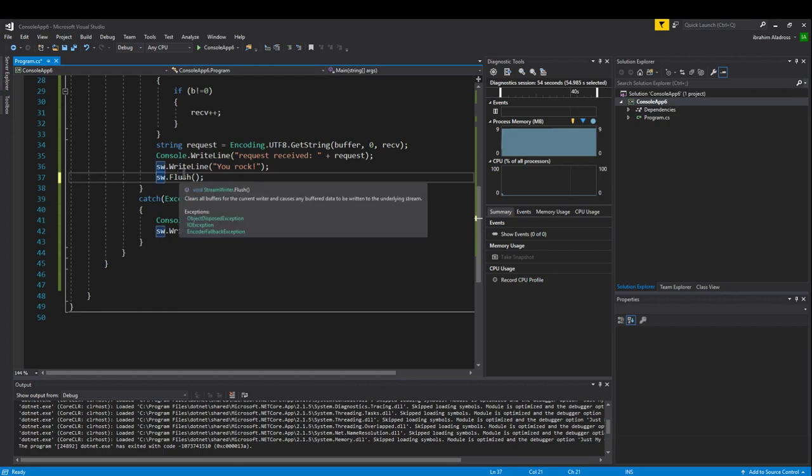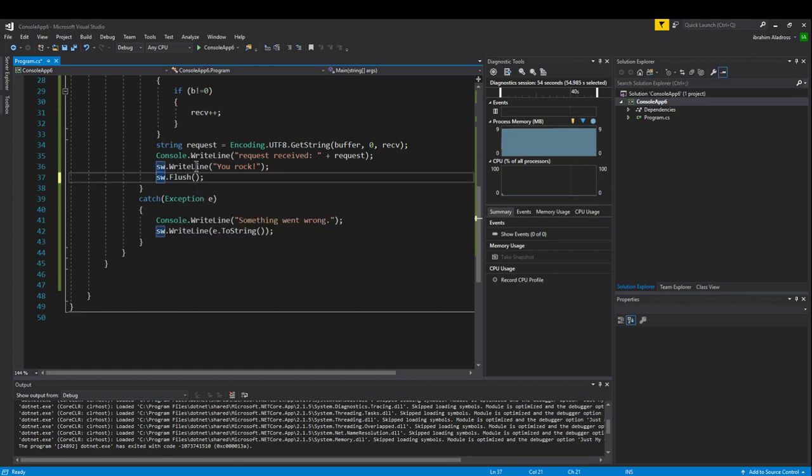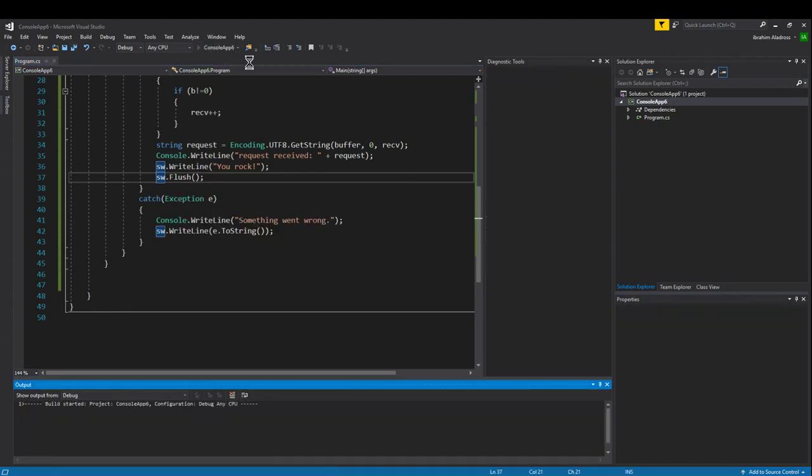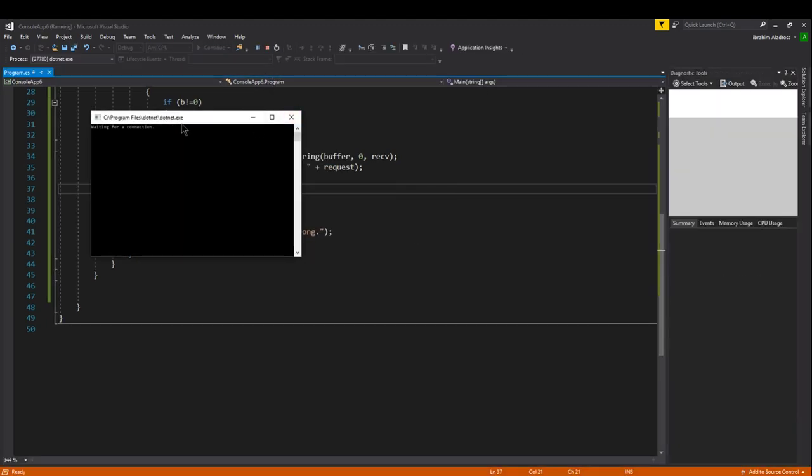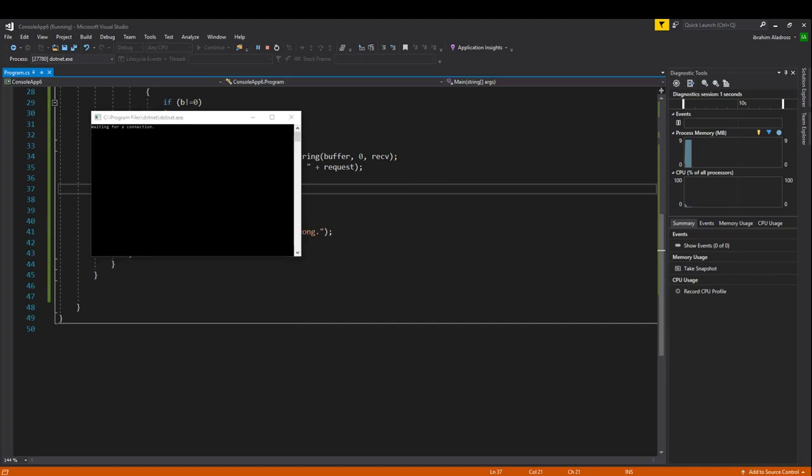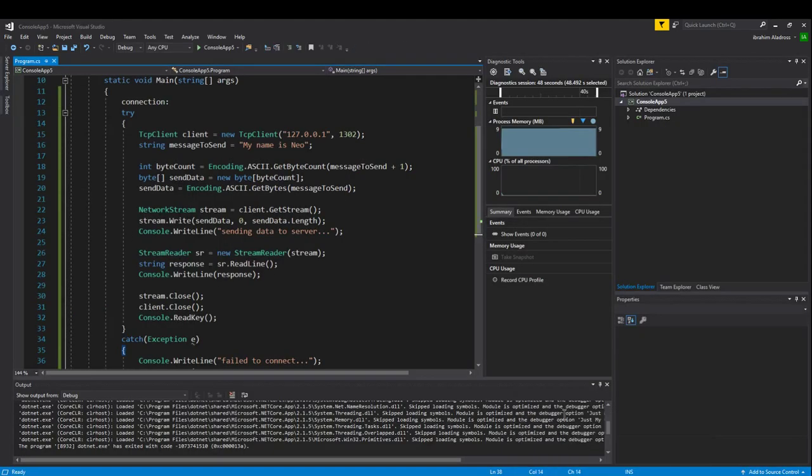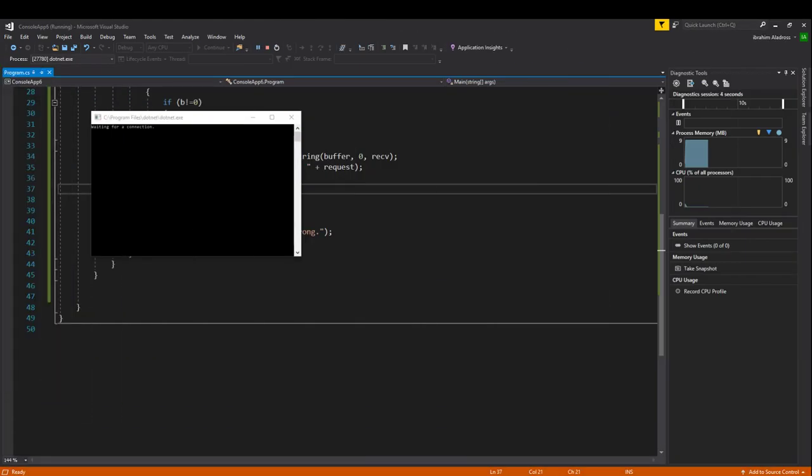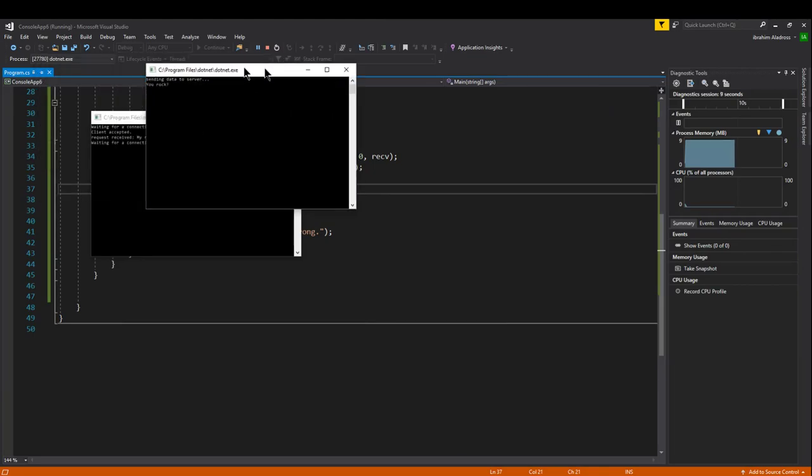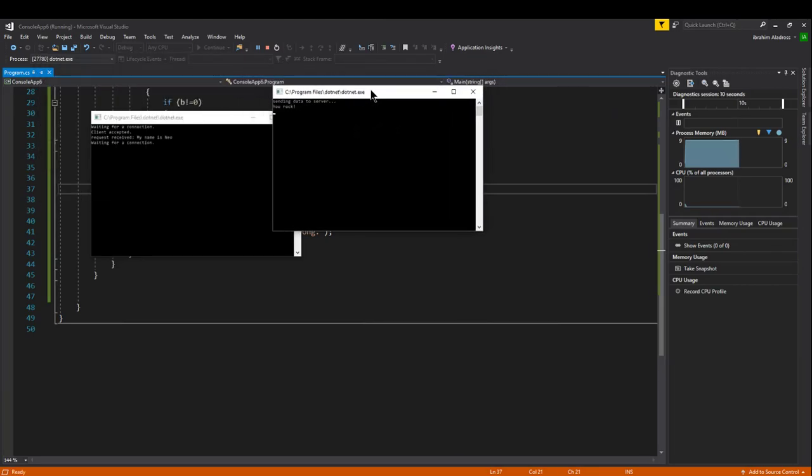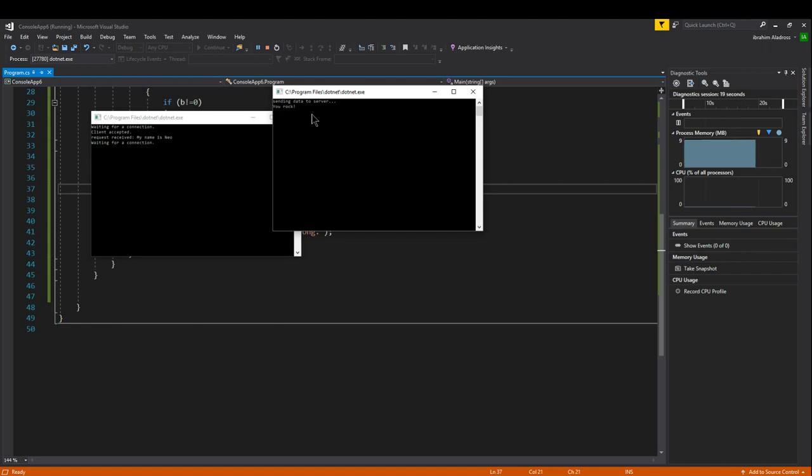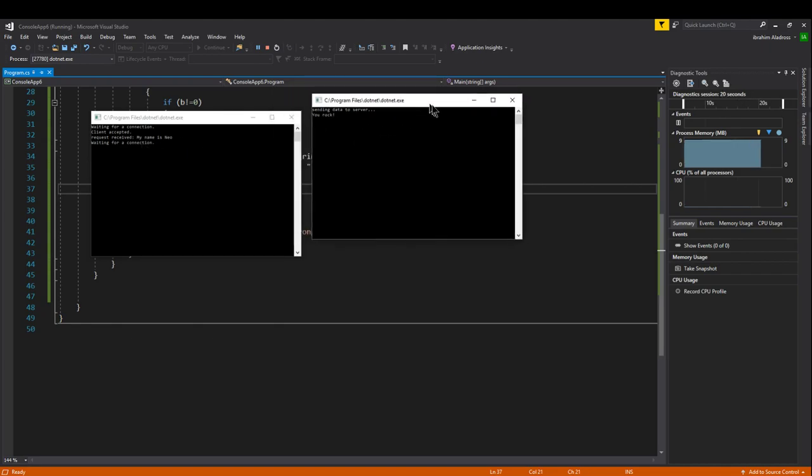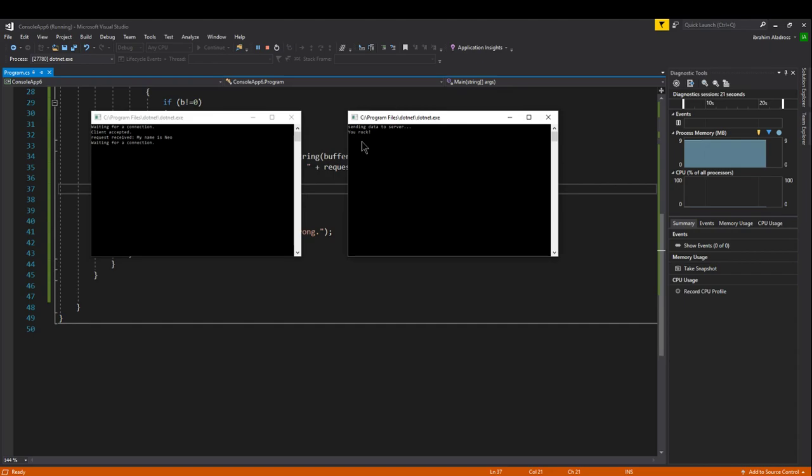When we flush after we've written a line with a stream writer, it should now send our message. So let's go ahead and hit play. I will start my app from my other monitor. Great, so now we're waiting for a connection, client accepted, request received, and then we actually send our response back to the client and it says you rock.